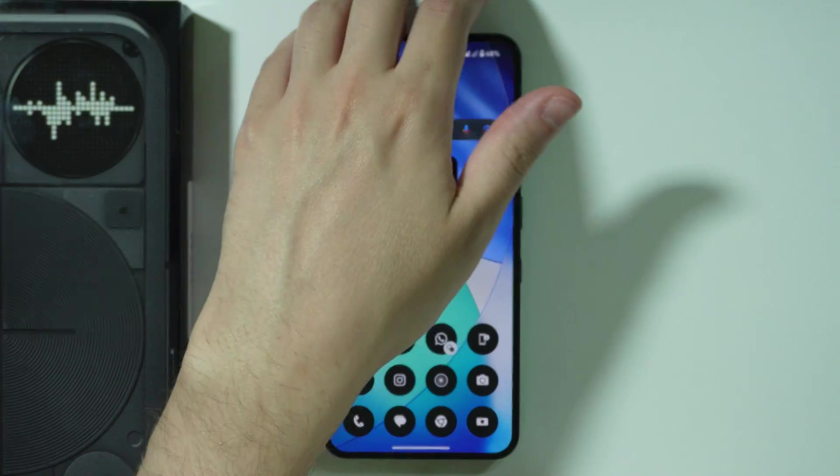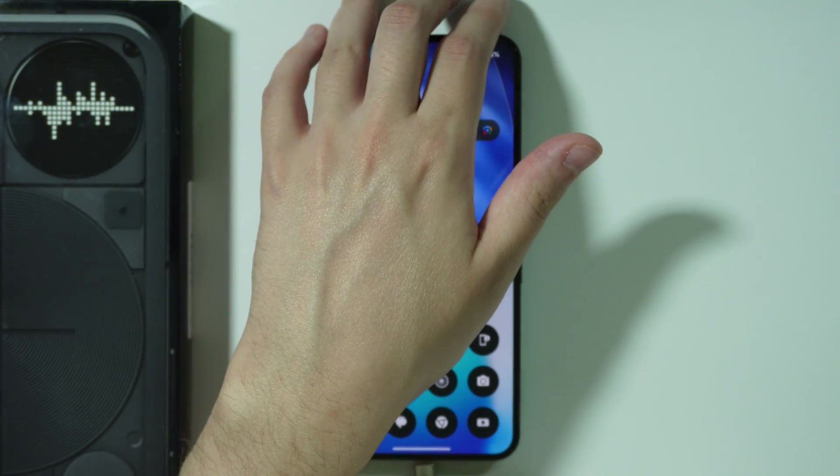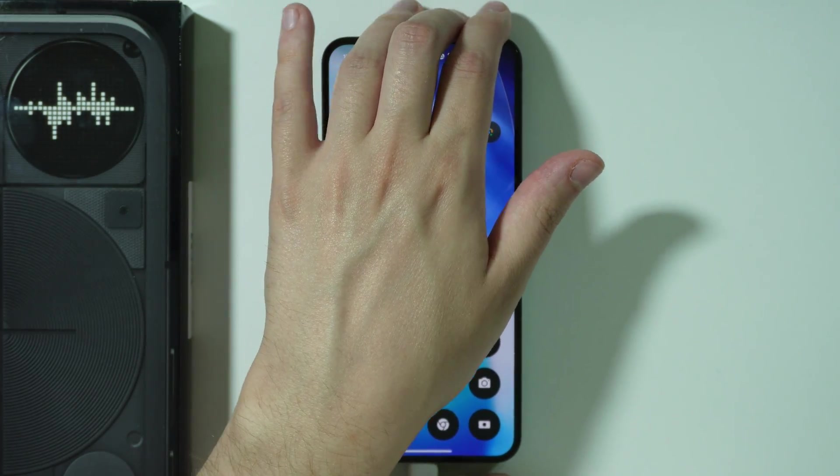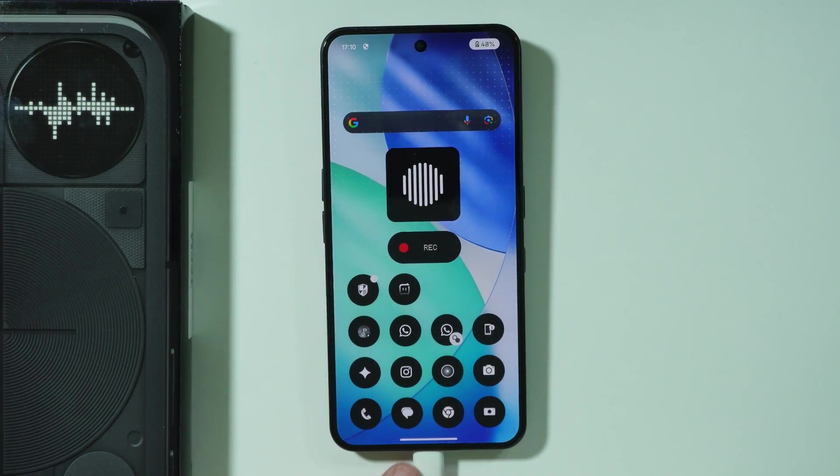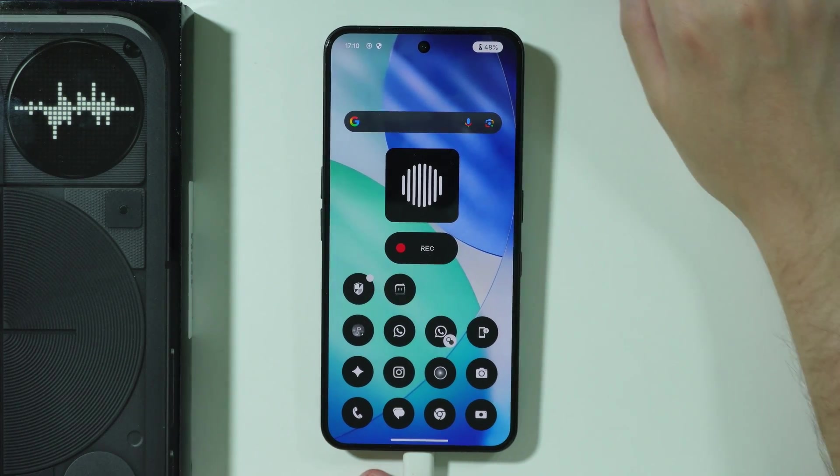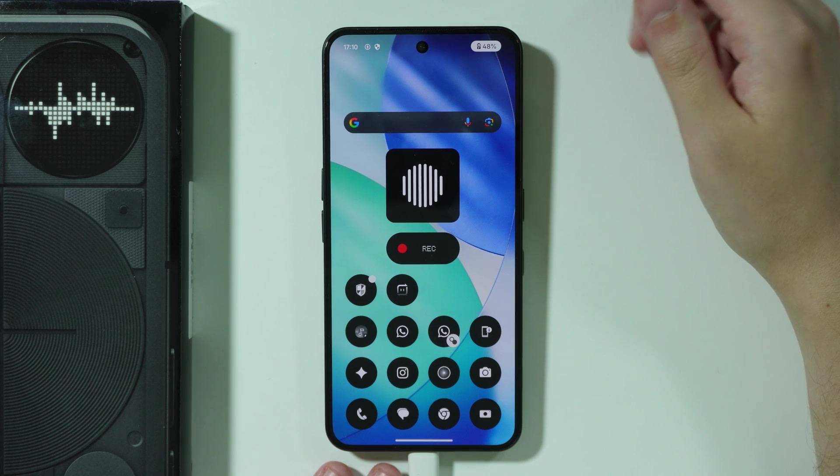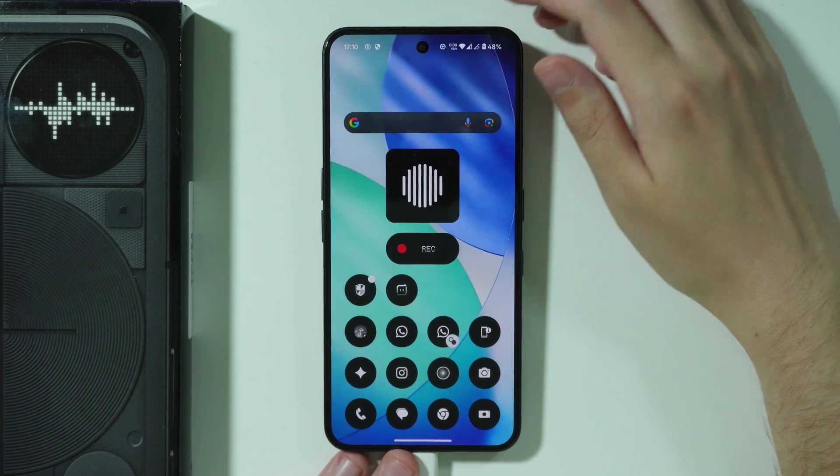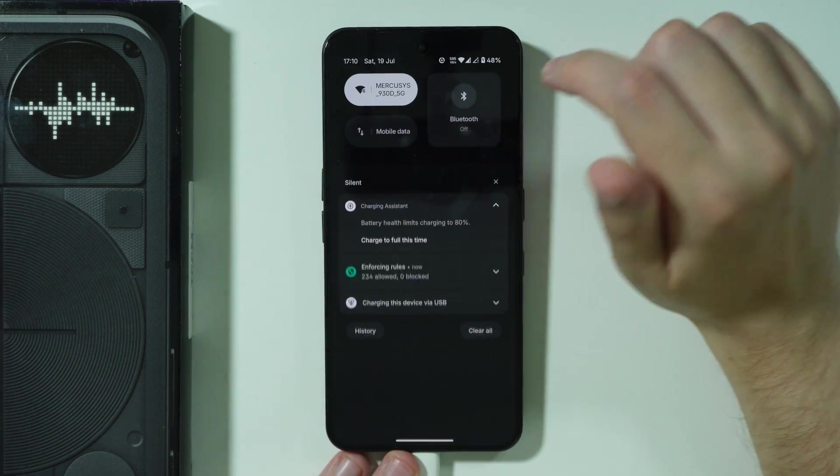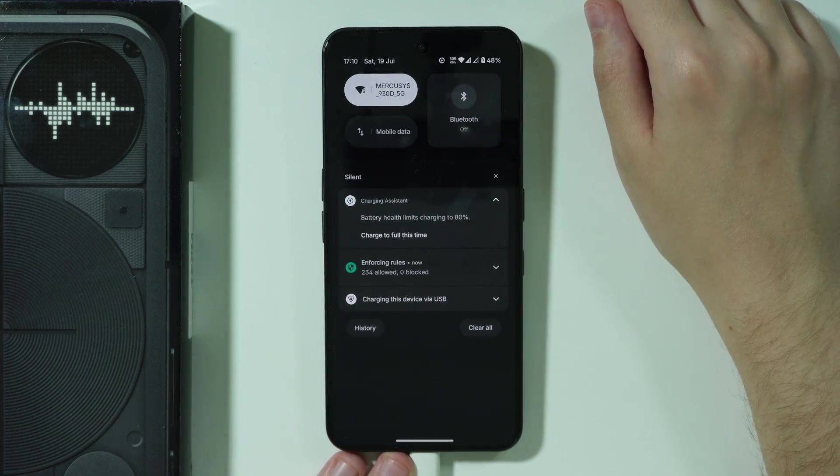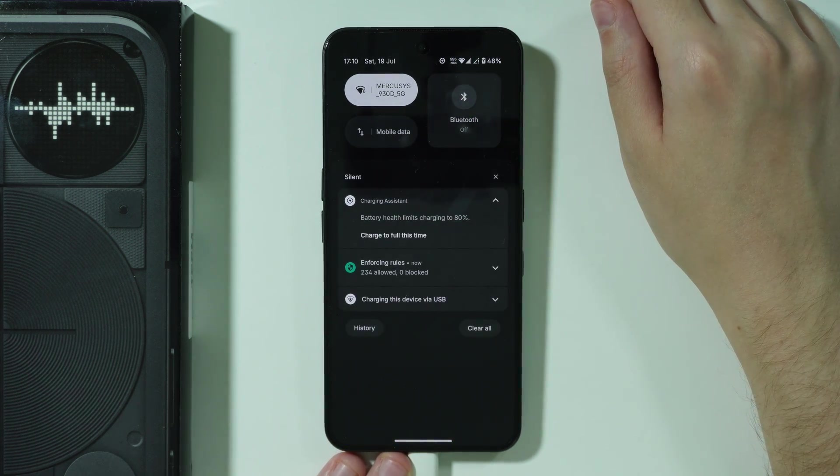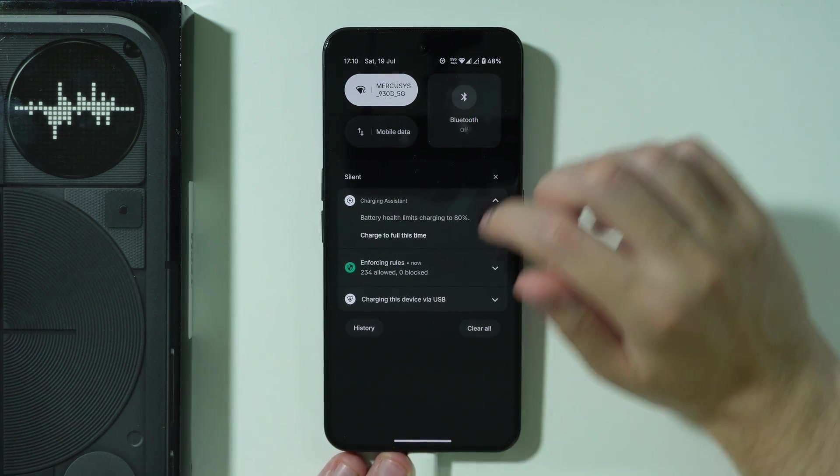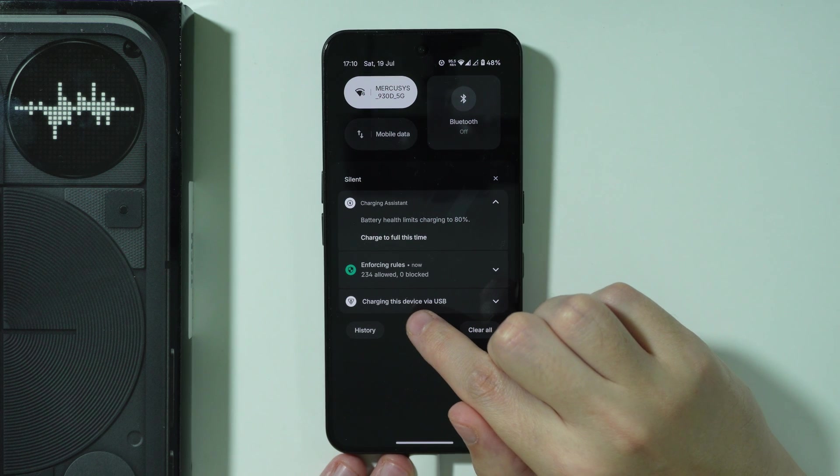Once we connect the phone to the computer, first you'll see that you're charging the phone. We're going to go to notifications, and over here we have this information: charging this device via USB.